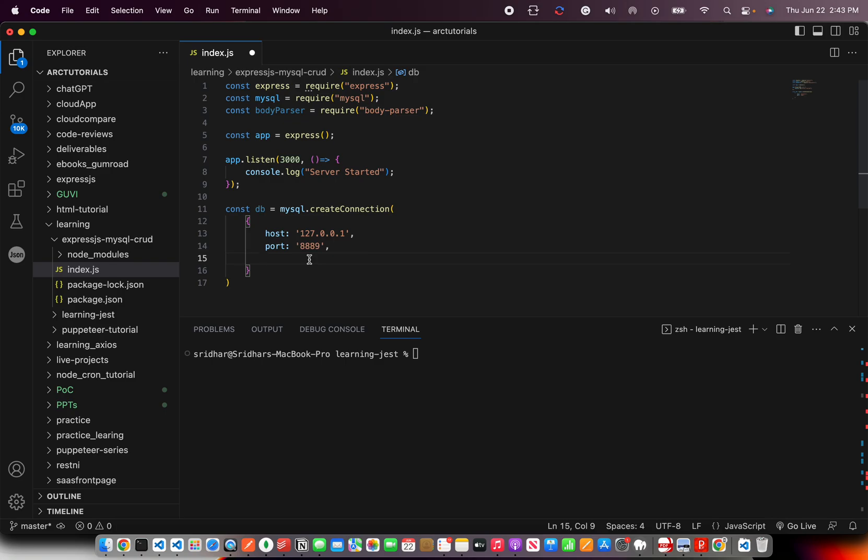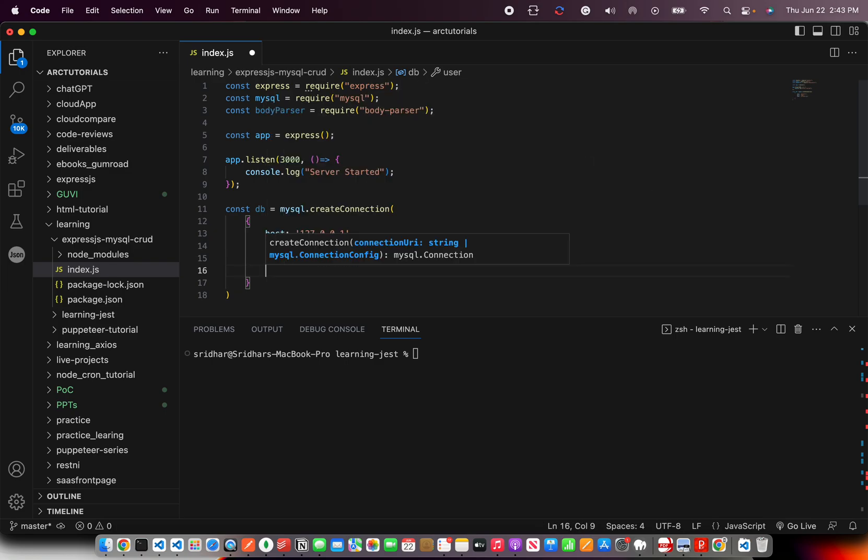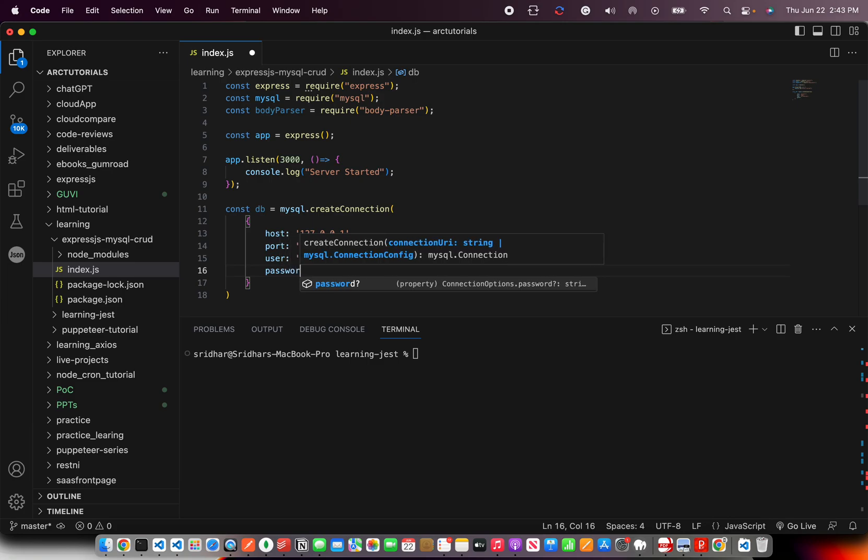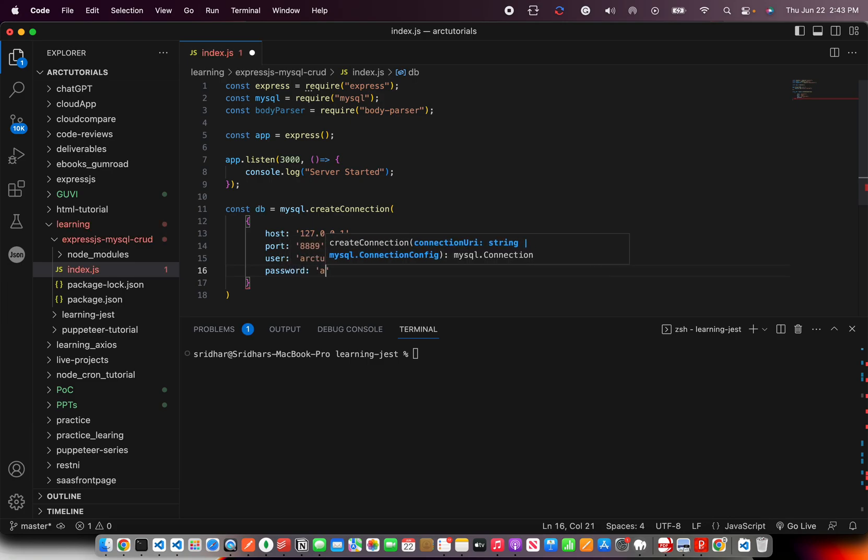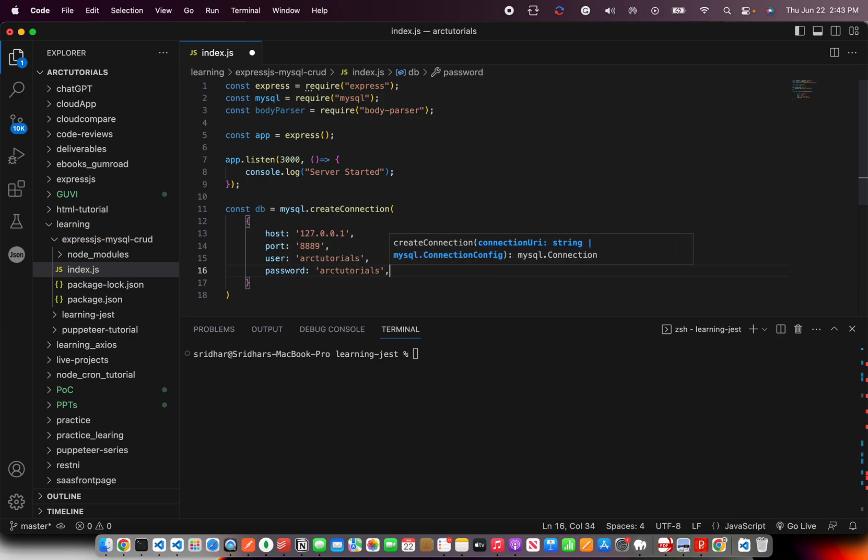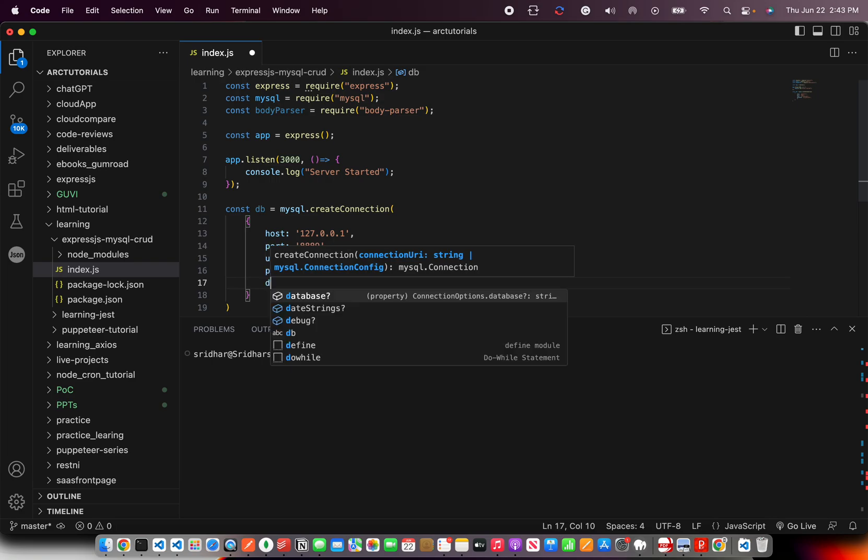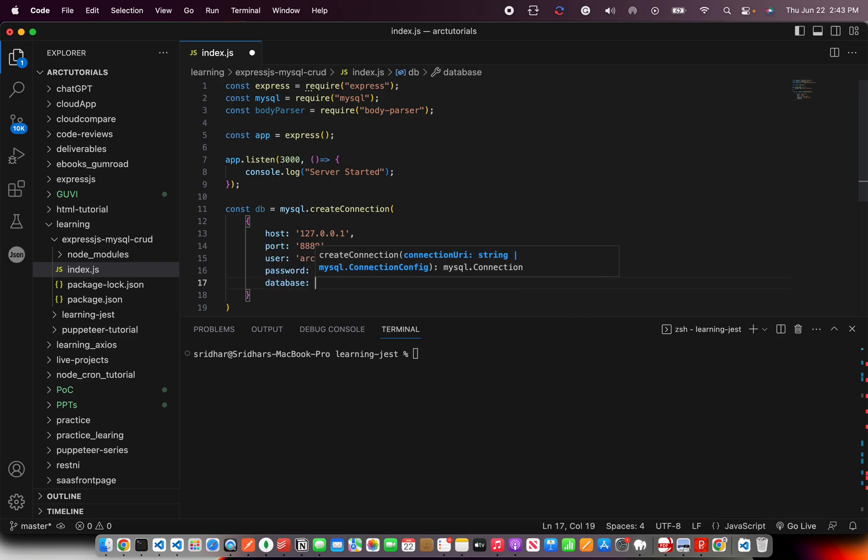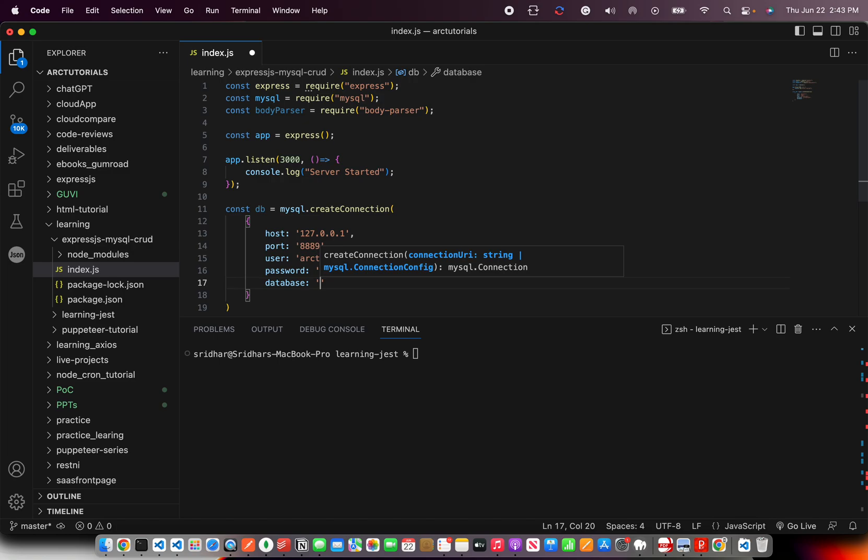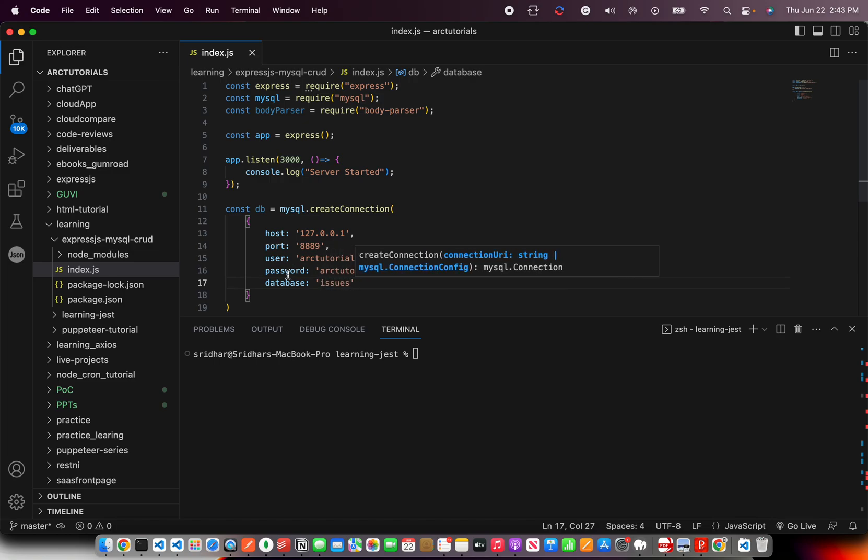Mine is running on 8889. That's the default one that MAMP would run on. So I have a username and I have a password also, just the dummy ones I have set on my local. Now, once you have it, then all you need to mention is the database that you will be working on. And our database name is issues.